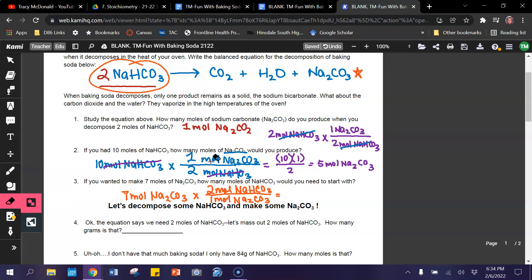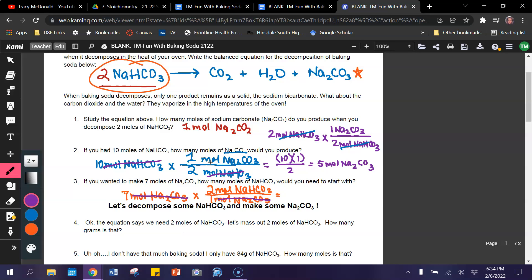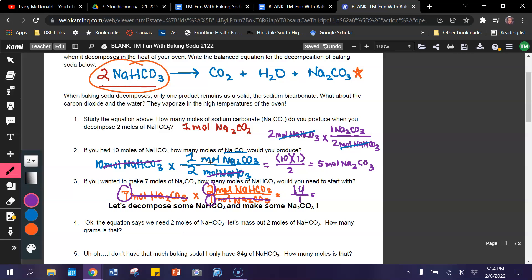Now, let's start by canceling out units. I multiply across: seven times two gives me 14, divided by one. And that means that if I want seven moles of sodium carbonate, then I need to start with 14 moles of sodium bicarbonate.